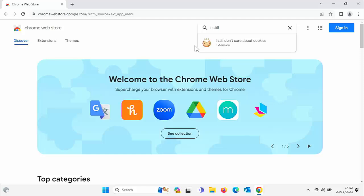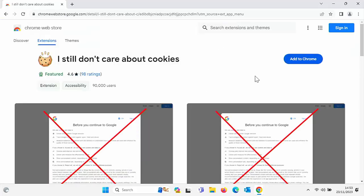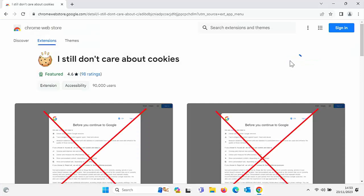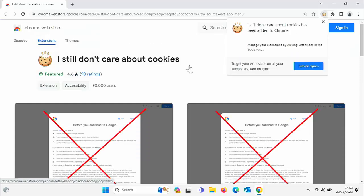So that particular extension is called I still don't care about cookies. This is a fork, an offshoot of I don't care about cookies, which was bought by Avast. And I must admit, a lot of people don't trust Avast because even though they're a well-respected antivirus, they do have a habit of trying to sell you stuff you really don't need. So let's click on I still don't care about cookies, then click on add to Chrome, click on add extension, and let that install.